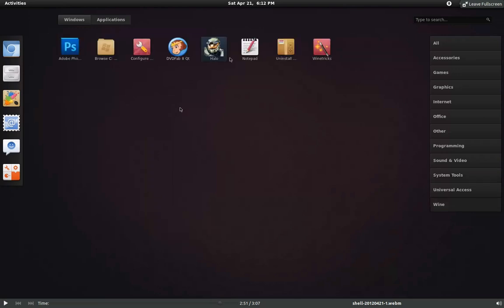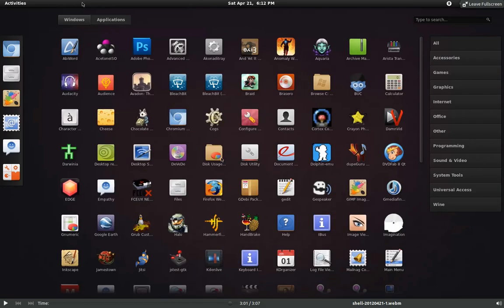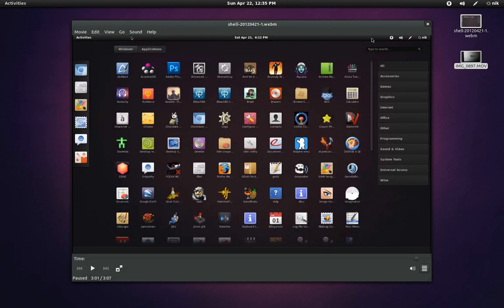And what else? And Wine, I have some programs installed, not too many. A lot of stuff I can just remove. Photoshop, I have it installed, but I don't use it. Halo, I gave it a try, but it doesn't work very well. So I pretty much need to just get rid of this stuff. And that's it, really.